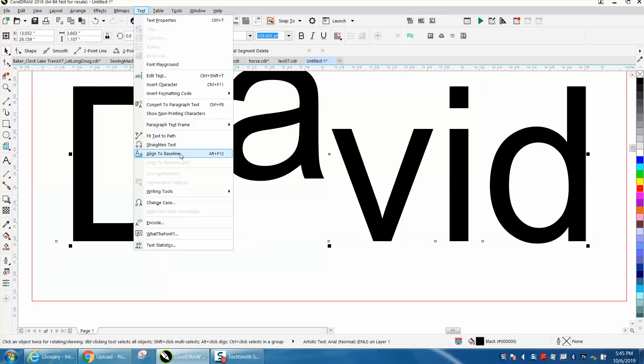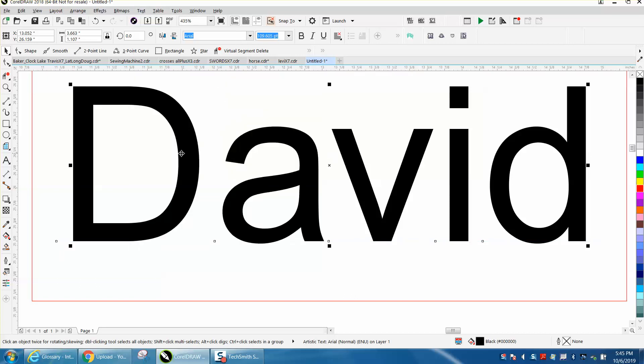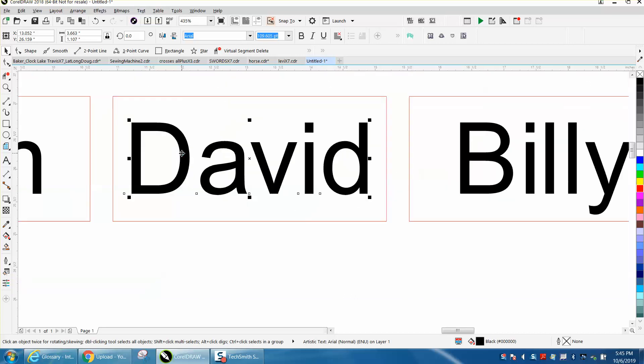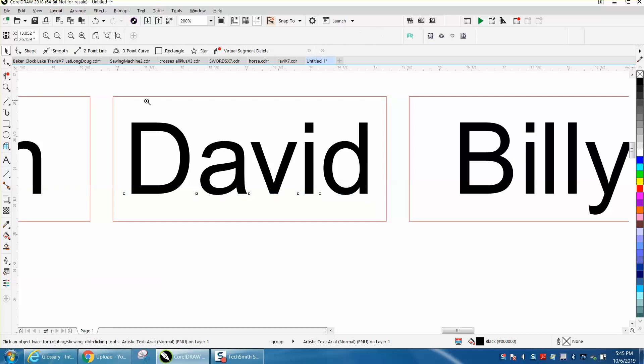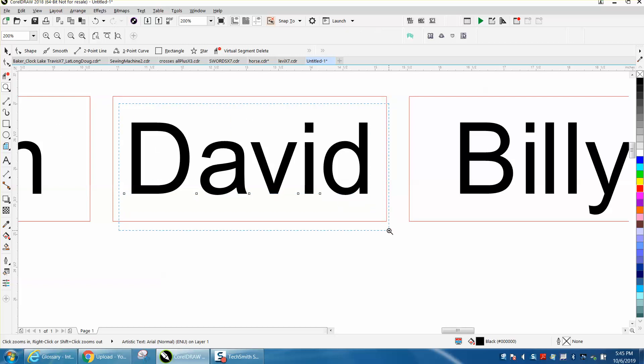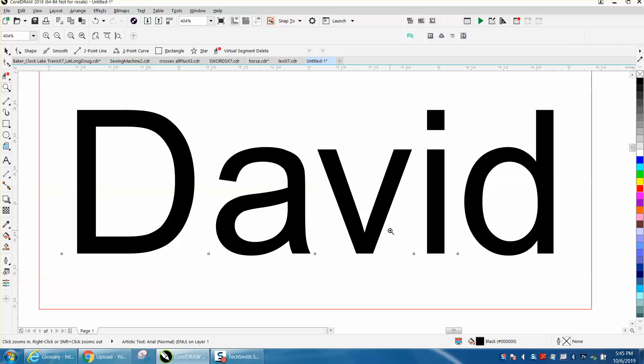Well, if you go to Text > Align to Baseline, it'll put that letter back in case you've done something and you want it back. Anyway, I hope that helped. Thank you for watching.